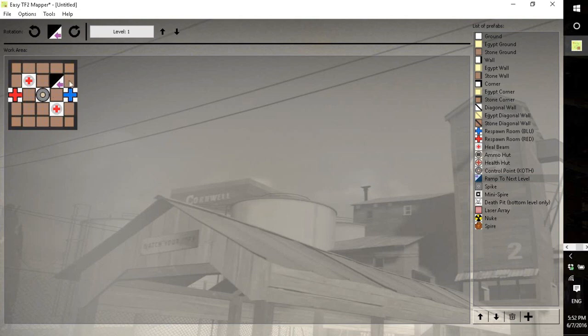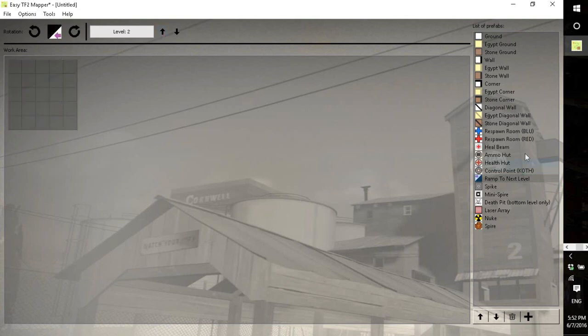So if I click it here, the ramp is going up and to the left.